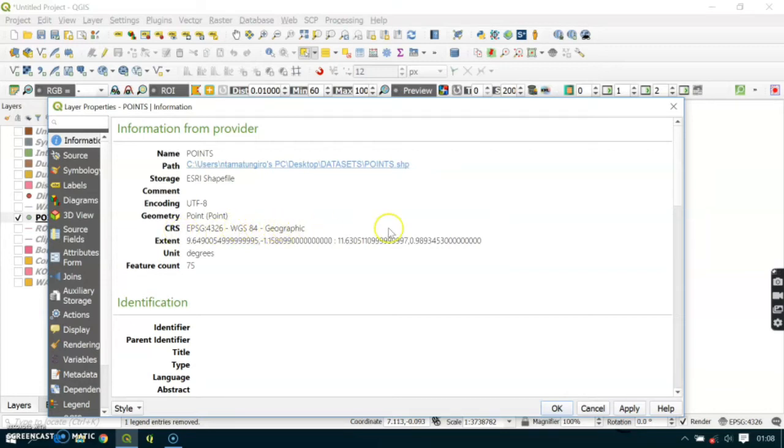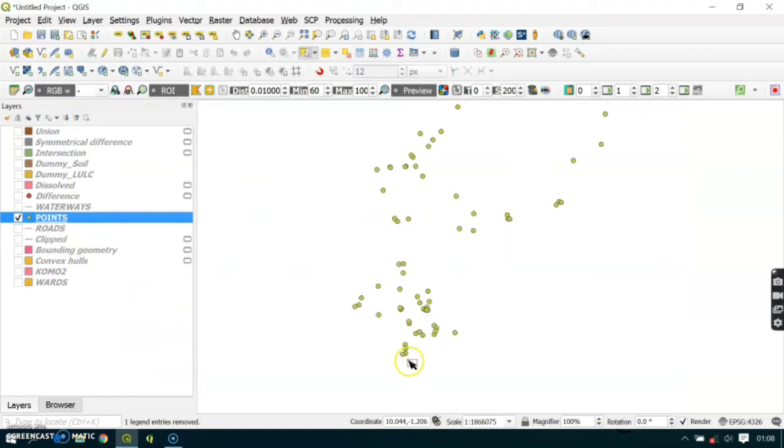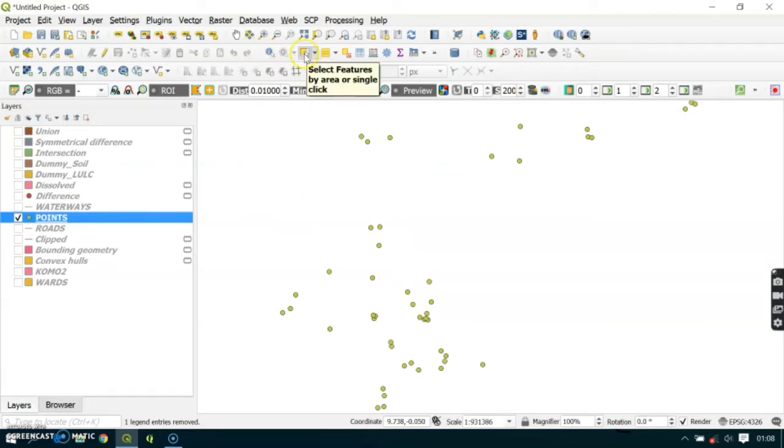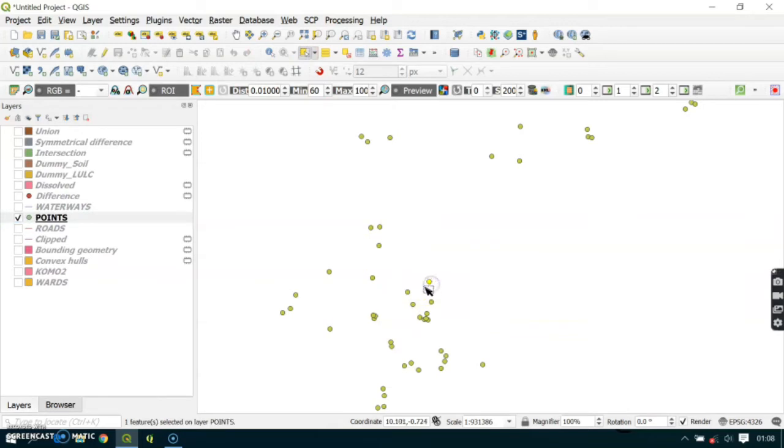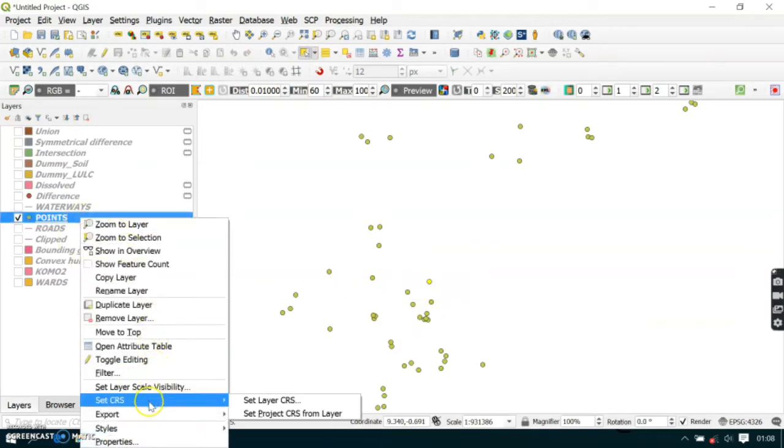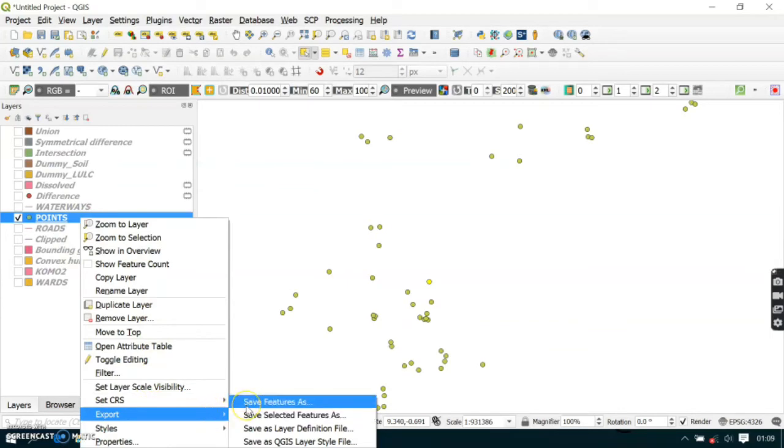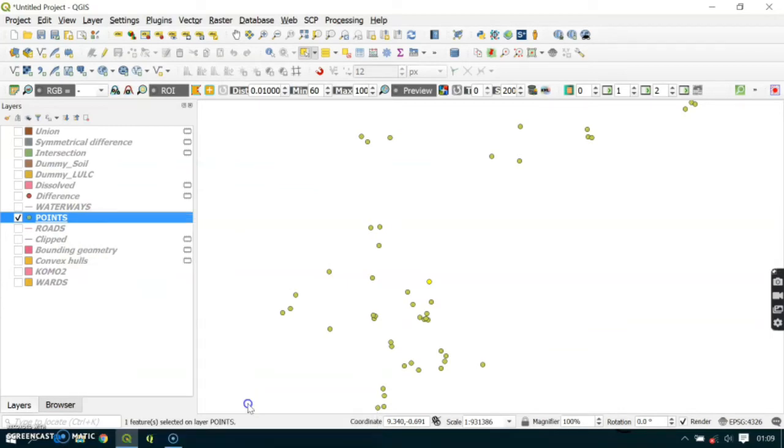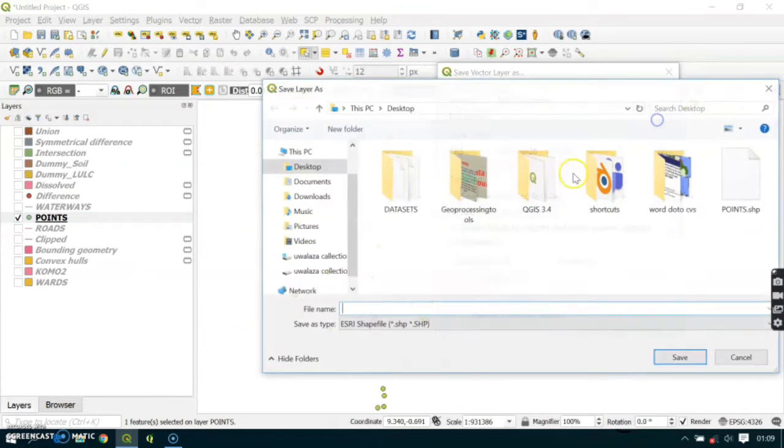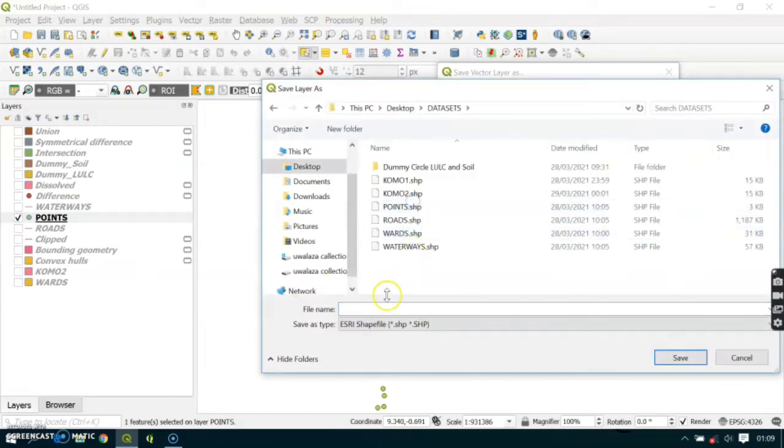First of all, I'll select one point that I want to perform buffer on. Go to the attribute toolbar and select this selection tool, and I'll select this point. Then I'll export this and save it as a projected coordinate reference system. I'll save it here, go to my dataset and label it buffer, then save.